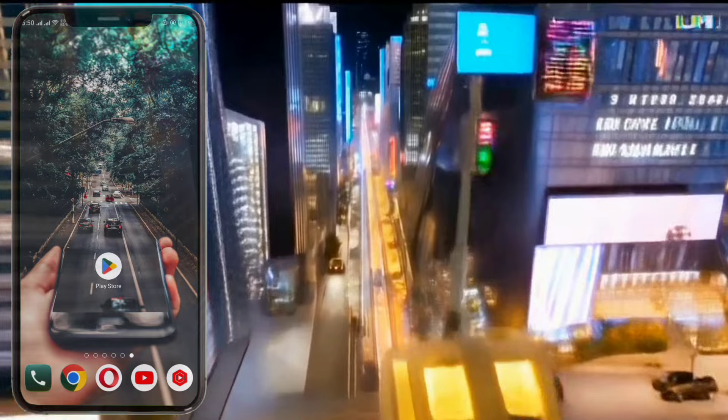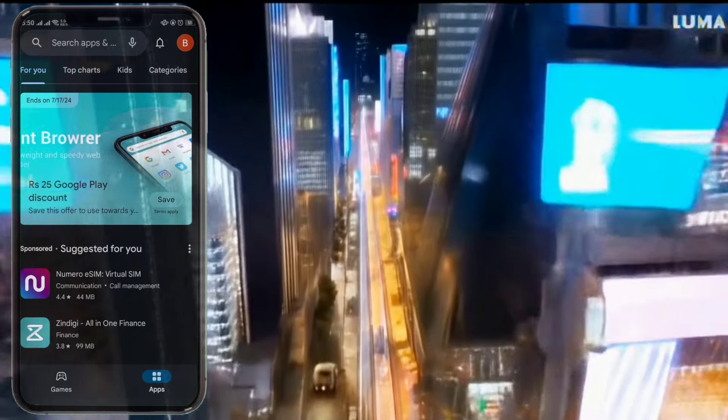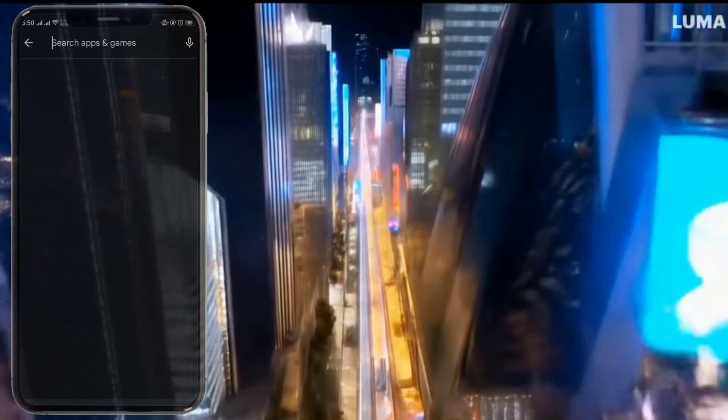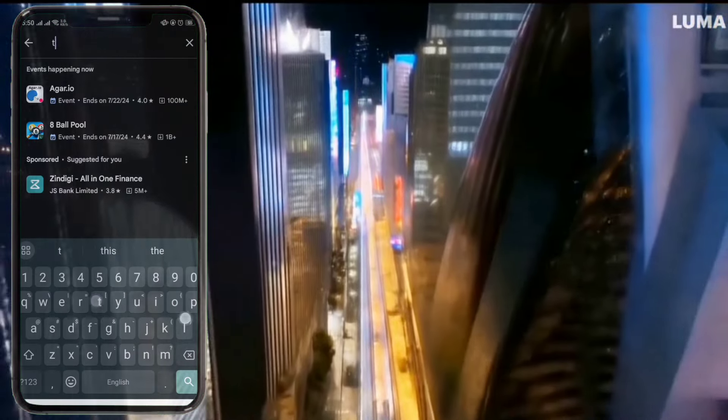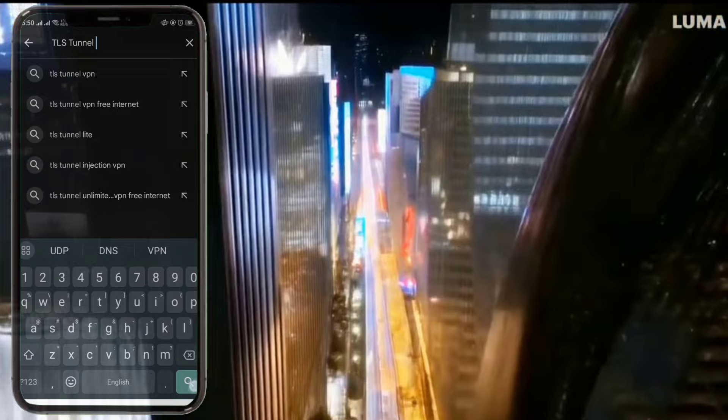Step 1. First, open the Play Store on your device. In the search bar at the top, type TLS Tunnel VPN and press search.